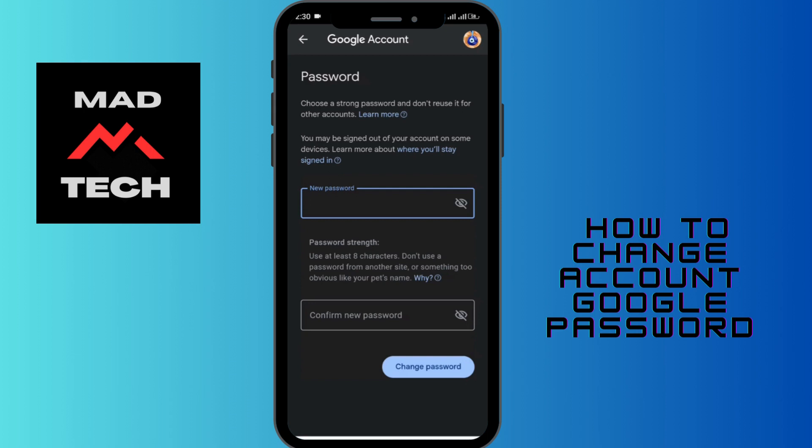You'll be brought to a text box where you have to enter a new password and confirm it again. For password strength, use at least eight characters, and avoid using a password from another site or something obvious like your pet's name, for your own security. After entering the new password, tap Change Password.